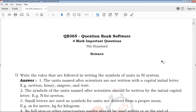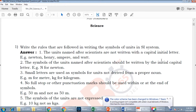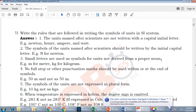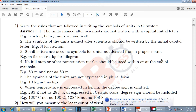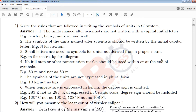Hi friends, welcome to QB365 YouTube channel. In this video, we will see 9th Standard Signs, 4 Marks important questions for full portion in English medium. We will upload to our YouTube channel. If you are subscribed to our channel, you can click on the bell icon and you will get daily notifications.